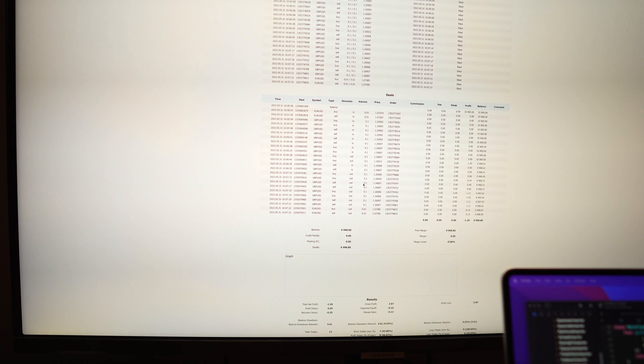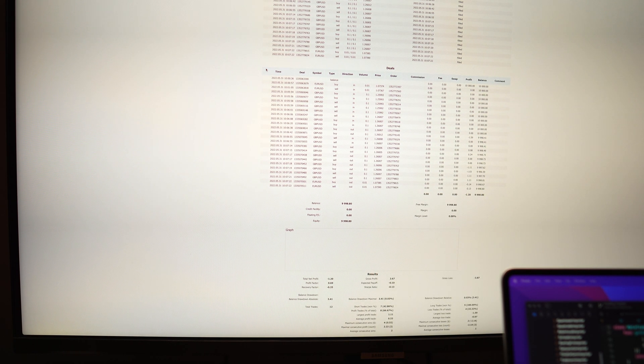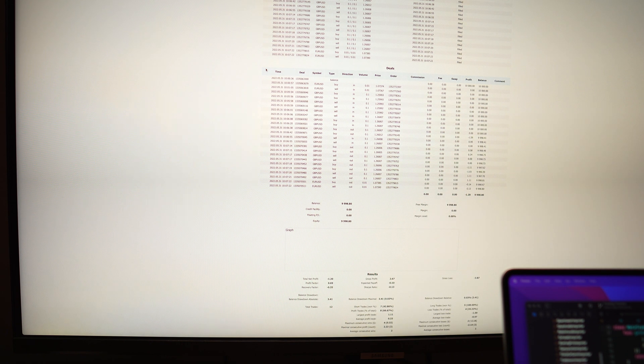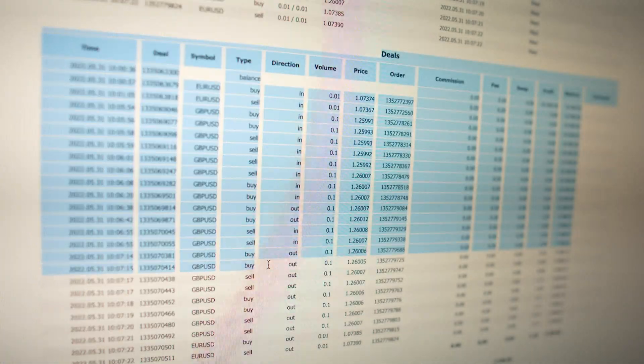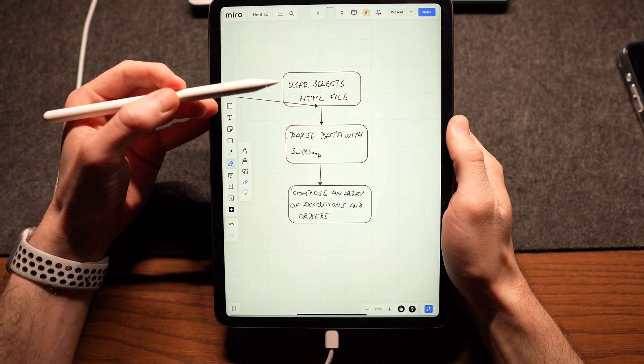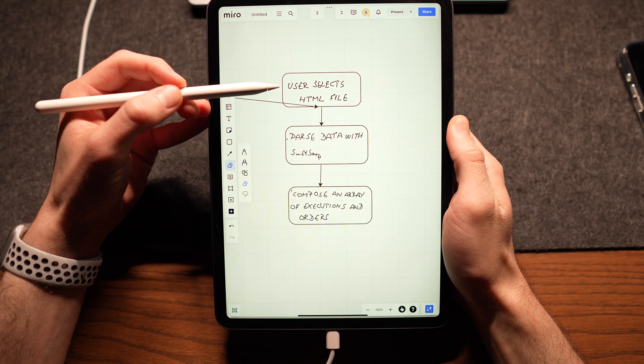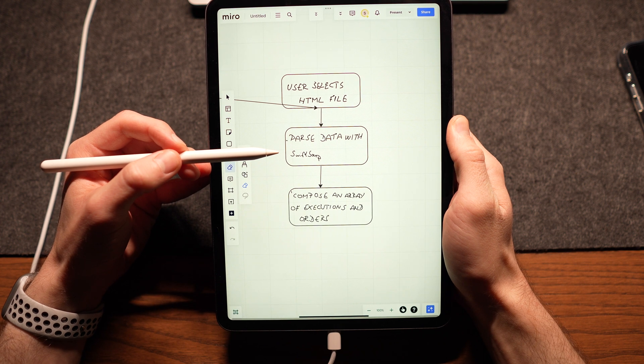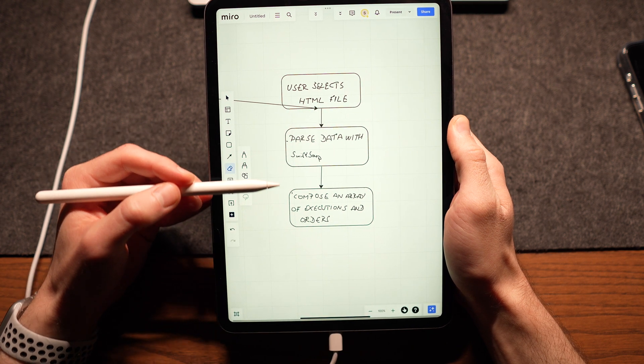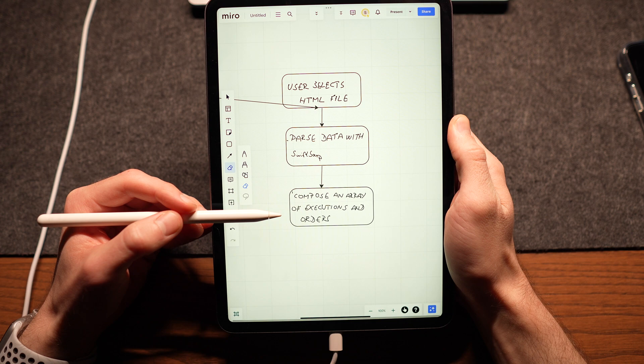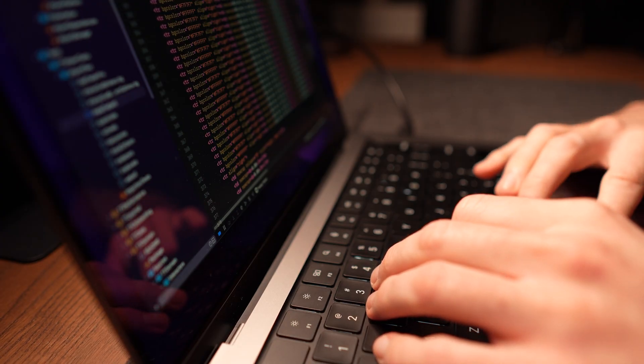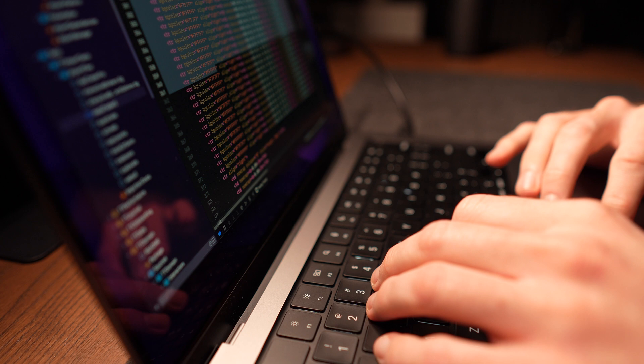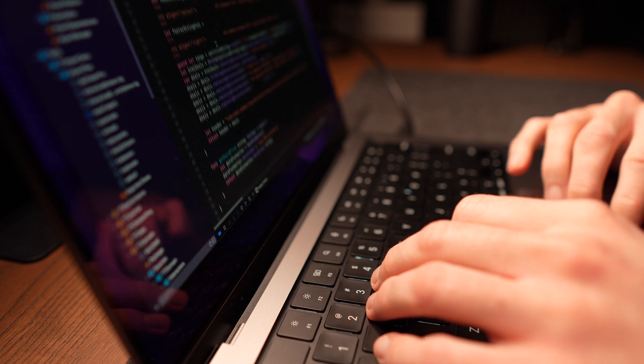The HTML file looks like this, and the part which is used for importing traits is this deals table. So, the user will select the HTML file from the file picker, then the app will try to parse the HTML file by using the Swift soup library. And with enough luck, I will be able to select the right HTML deals table and get all rows and columns.